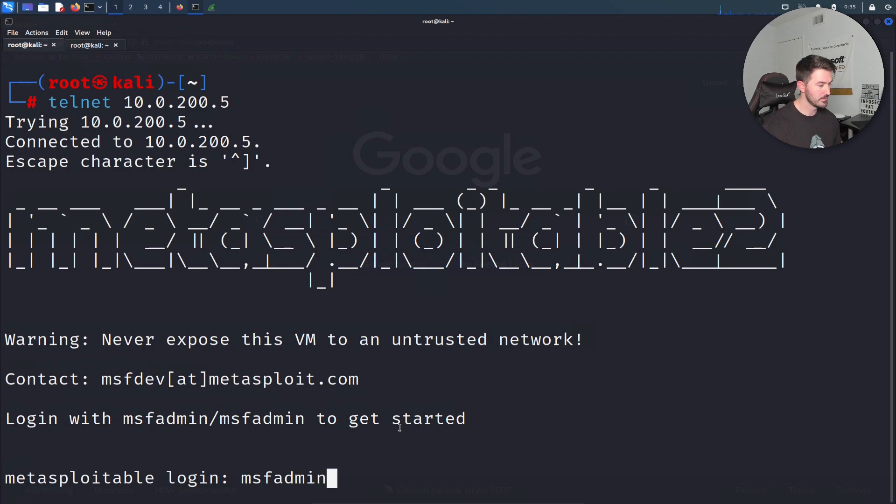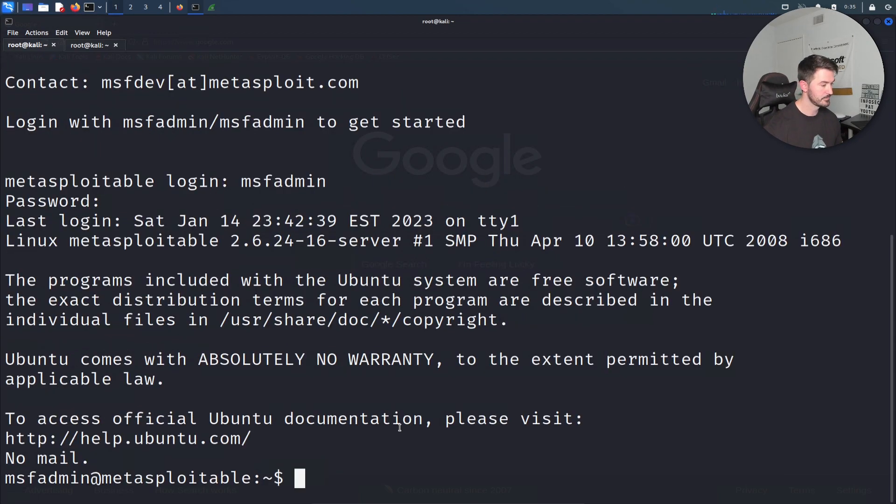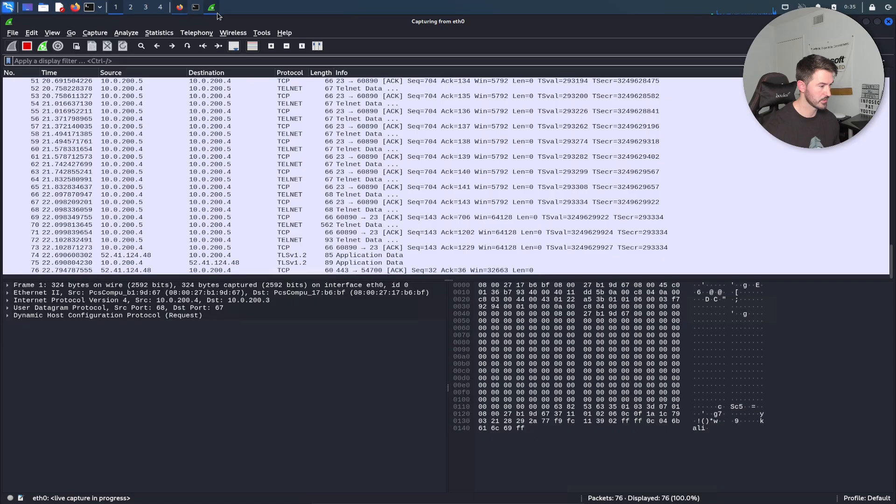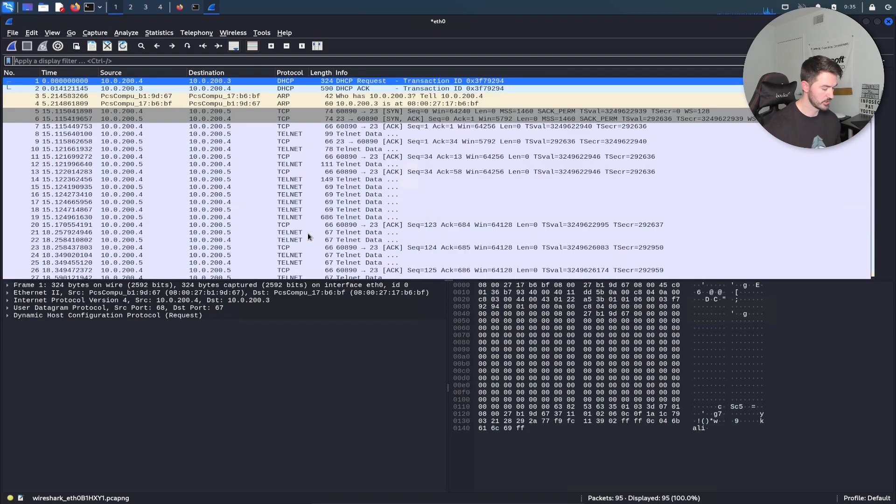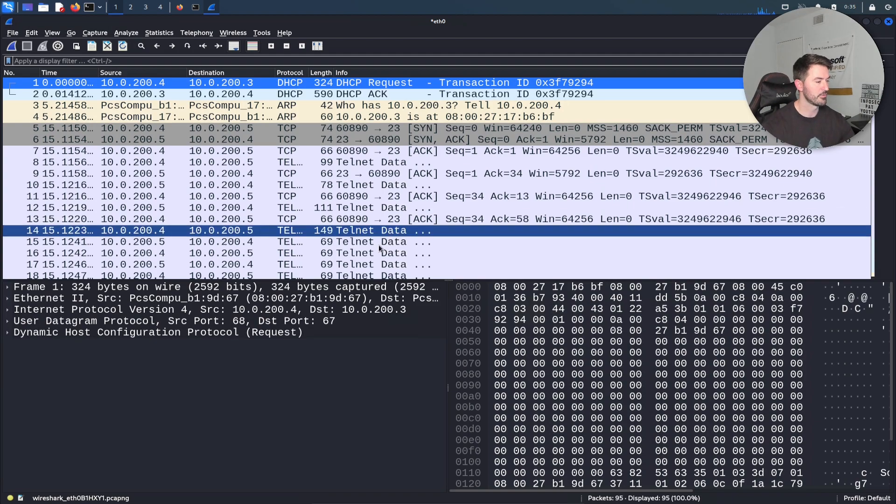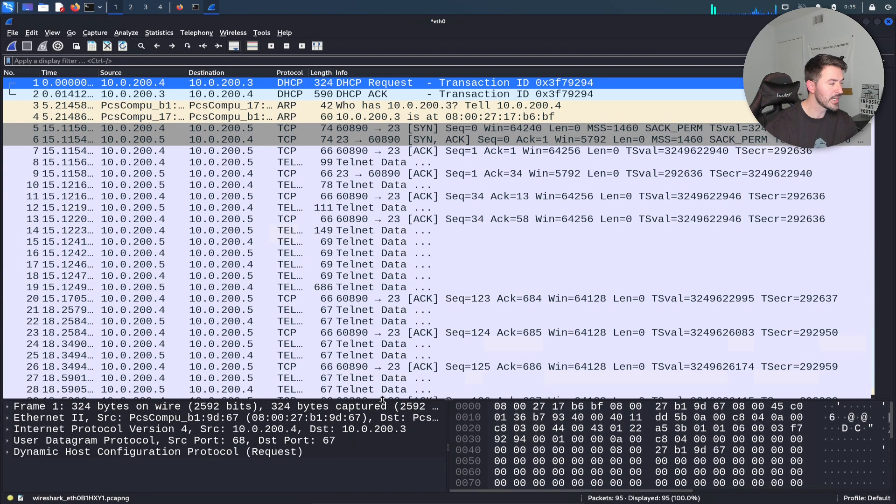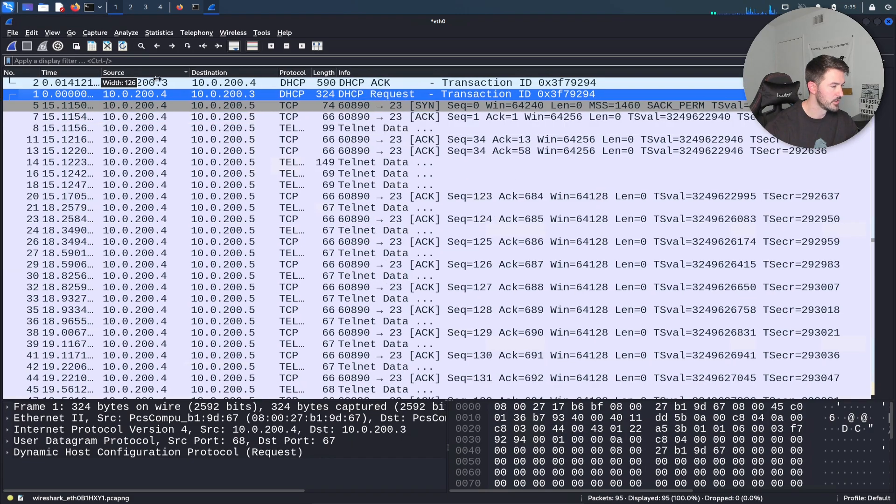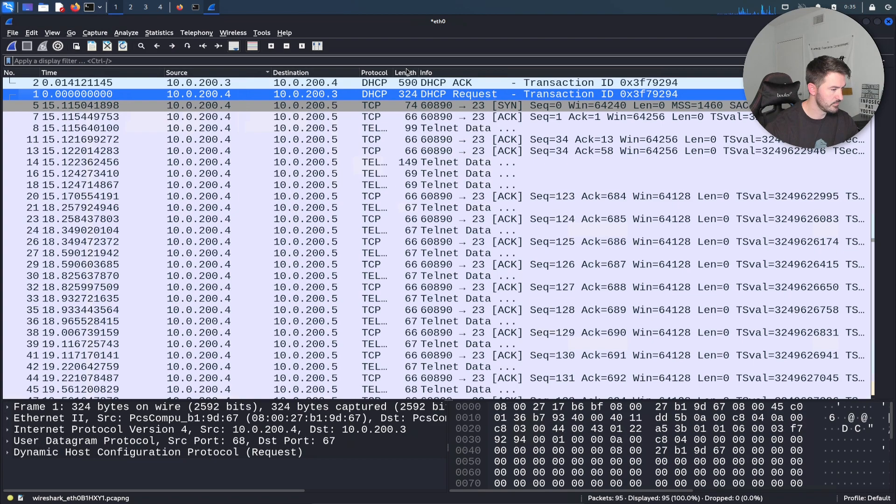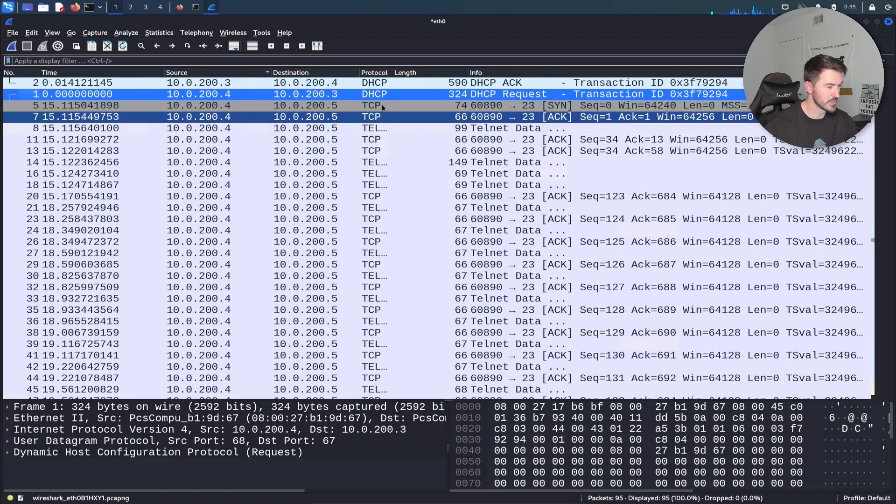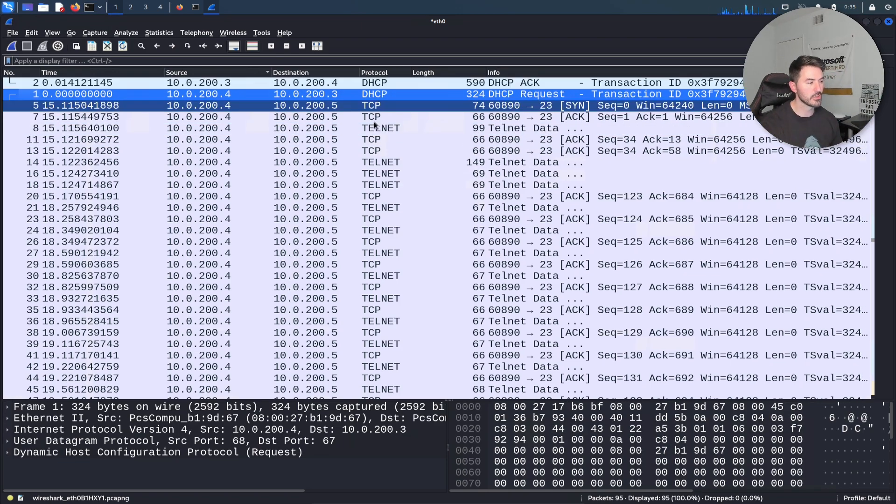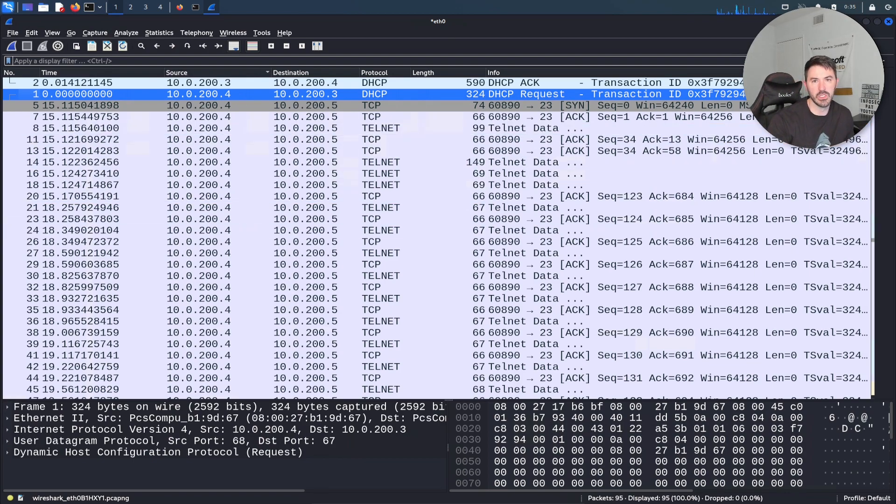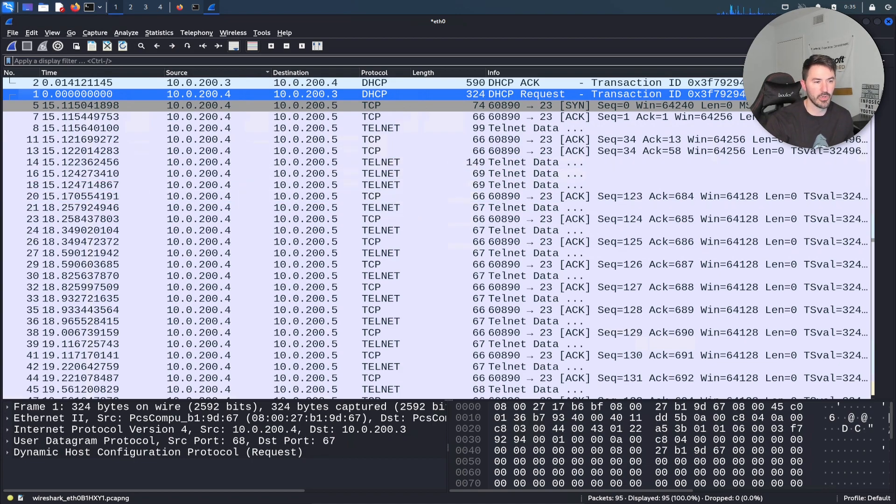Let's go ahead and hit enter. Now let's do msfadmin msfadmin and now we're in. Let's go back to Wireshark and stop the packet. Let me make this a little larger. Now we can see a whole boatload of information. Let's bring these tabs over so I can explain this better. We had the protocol - obviously we only care about Telnet because that's what we were investigating.